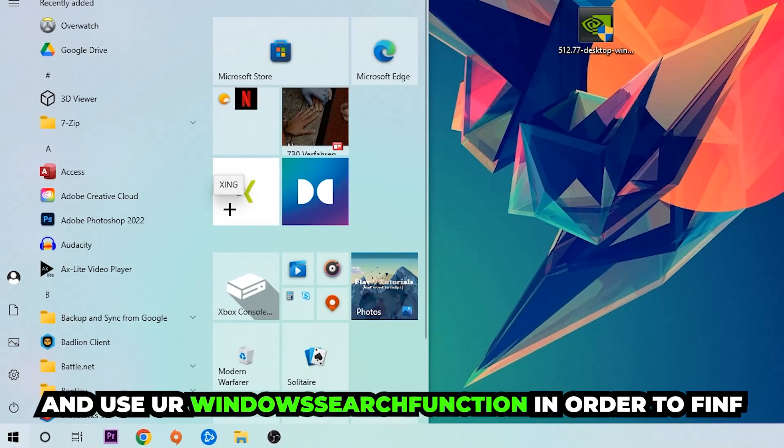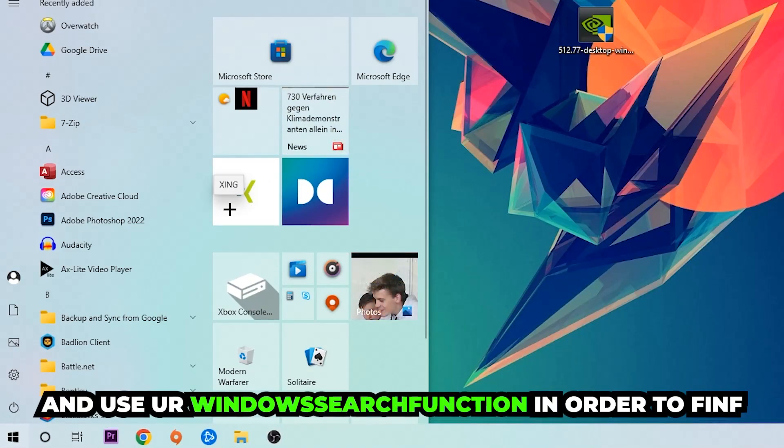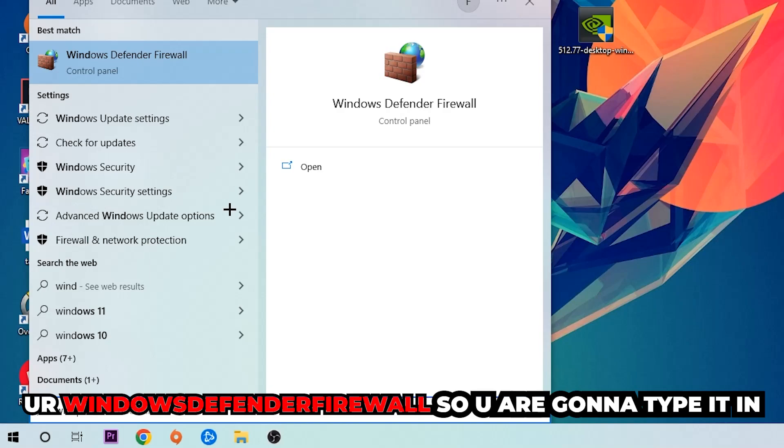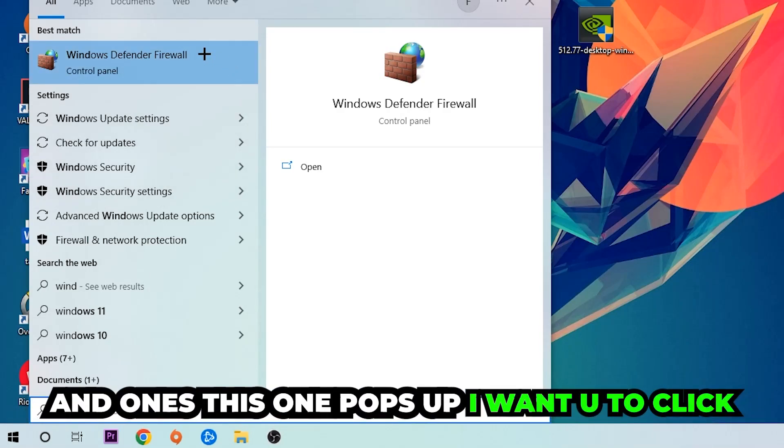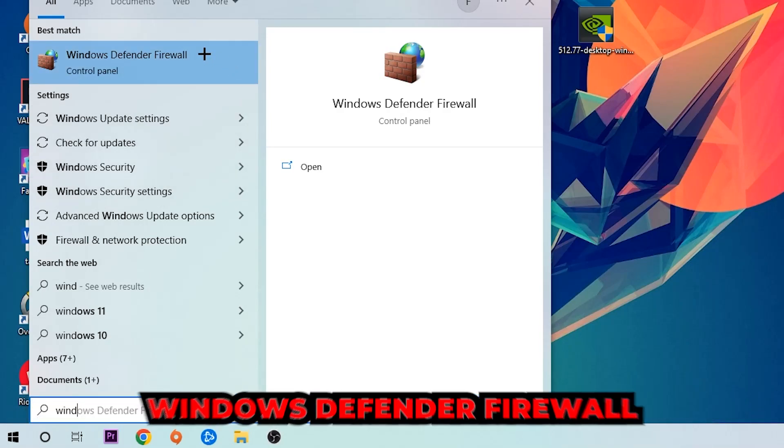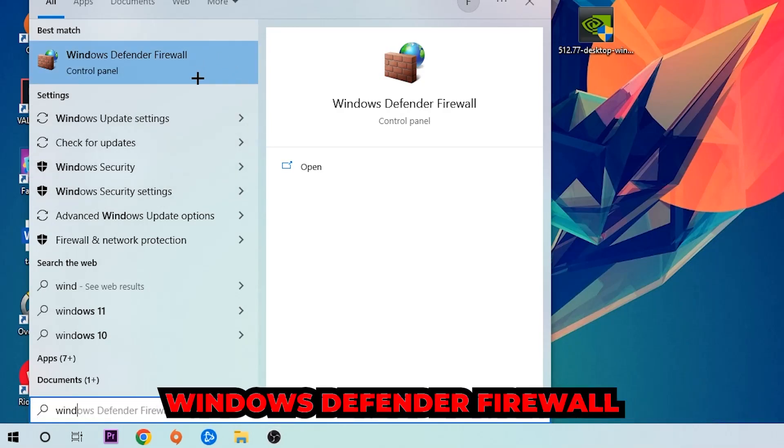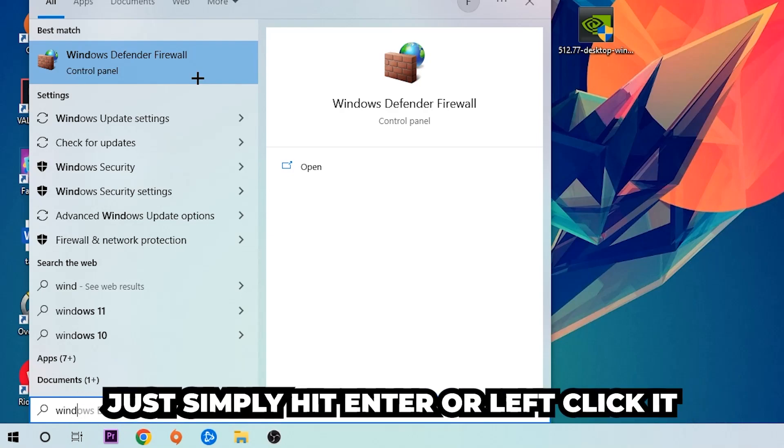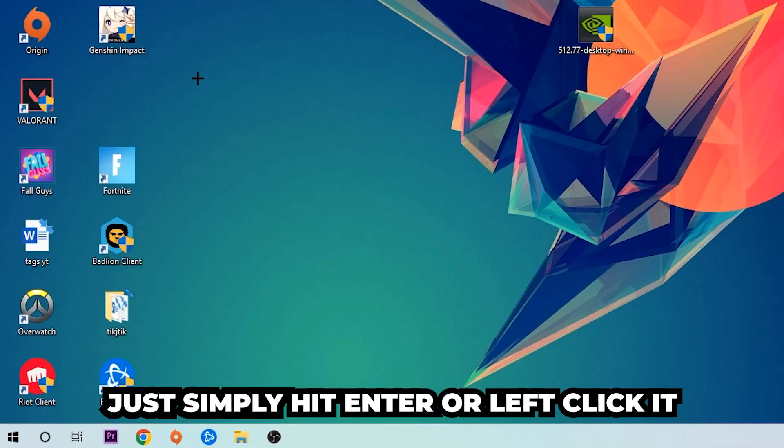You're going to type it in, and once it pops up I want you to click on Windows Defender Firewall, just simply hit Enter or left click it. Once it opens, navigate to the top left corner.